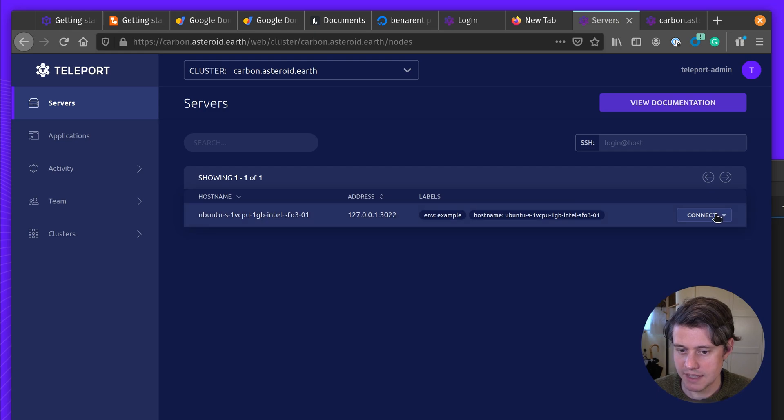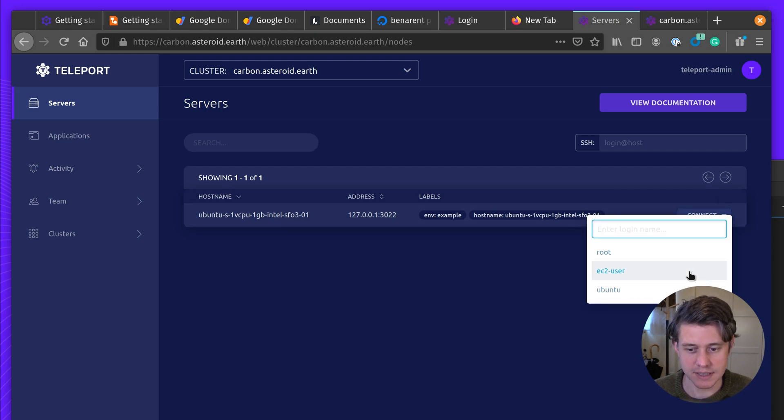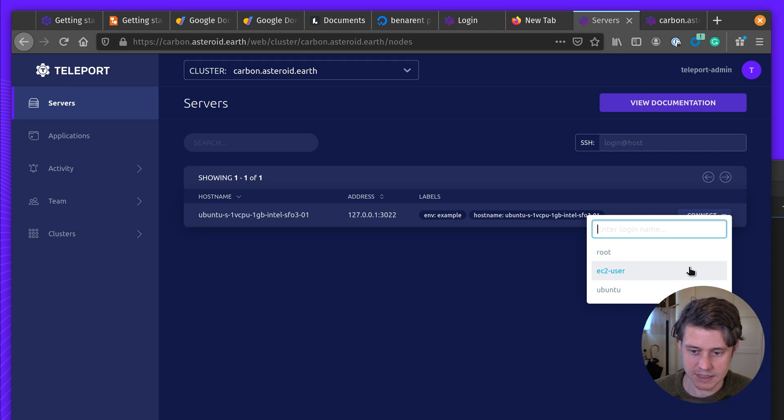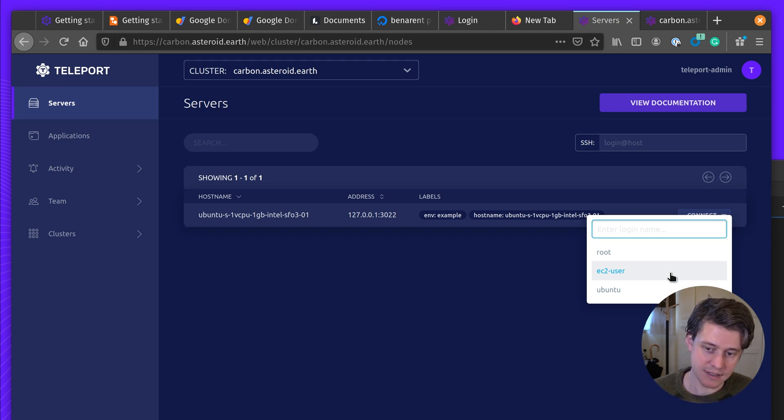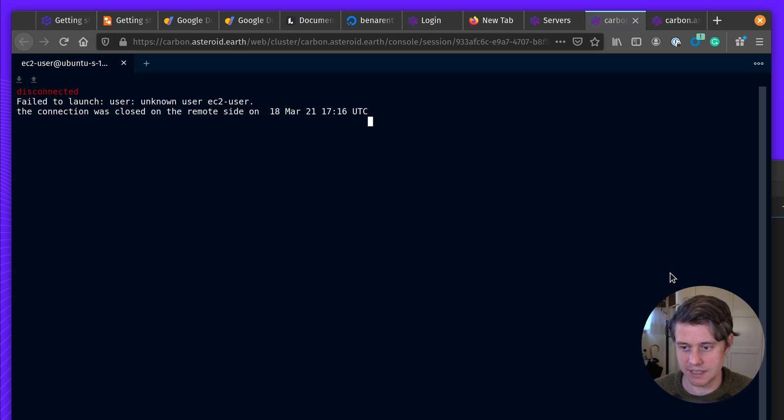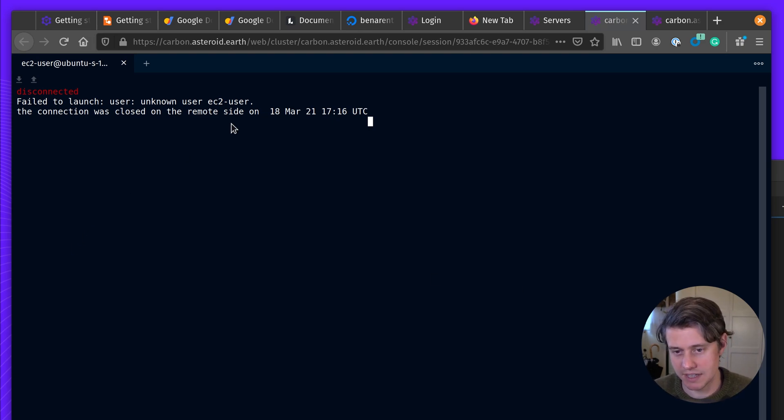Okay, so there's some interesting things here to start off with. You can see we had these principals. These principals are used to match teleport users to Linux principals. So if you're using AWS, often EC2 is a good default user. But in my case, because it's an Ubuntu instance, we don't have EC2 user available.